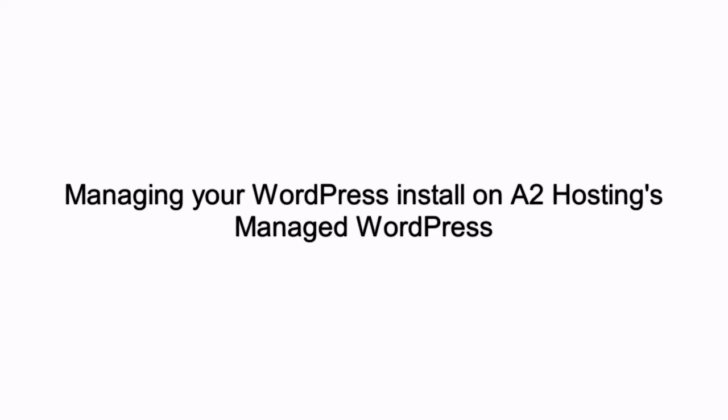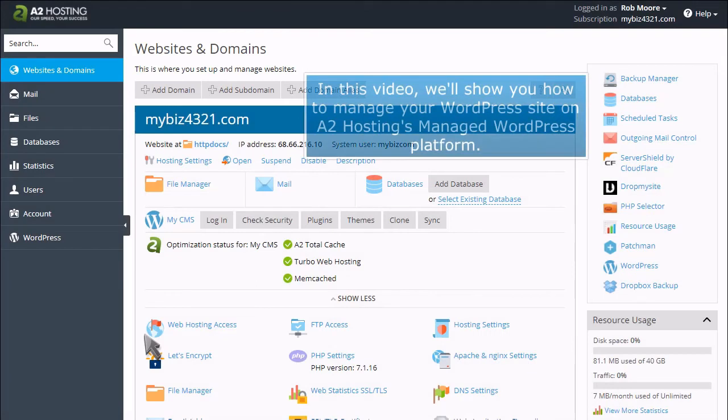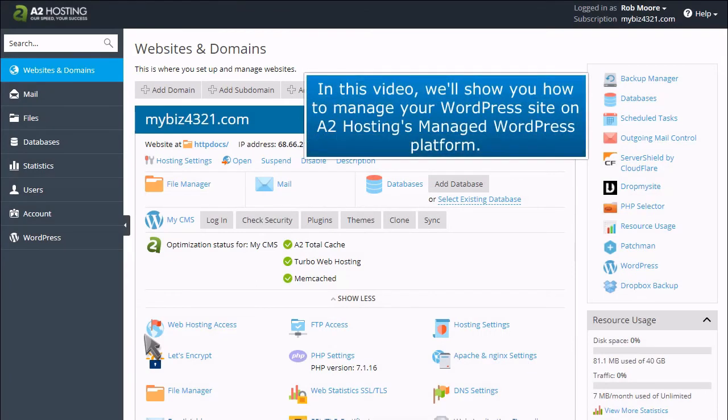Managing your WordPress install on A2 Hosting's managed WordPress. In this video, we'll show you how to manage your WordPress site on A2 Hosting's managed WordPress platform.